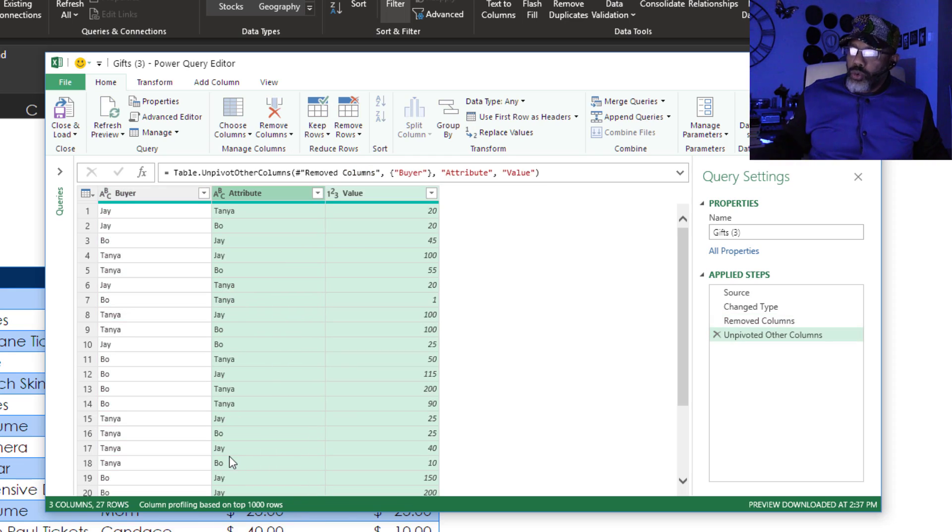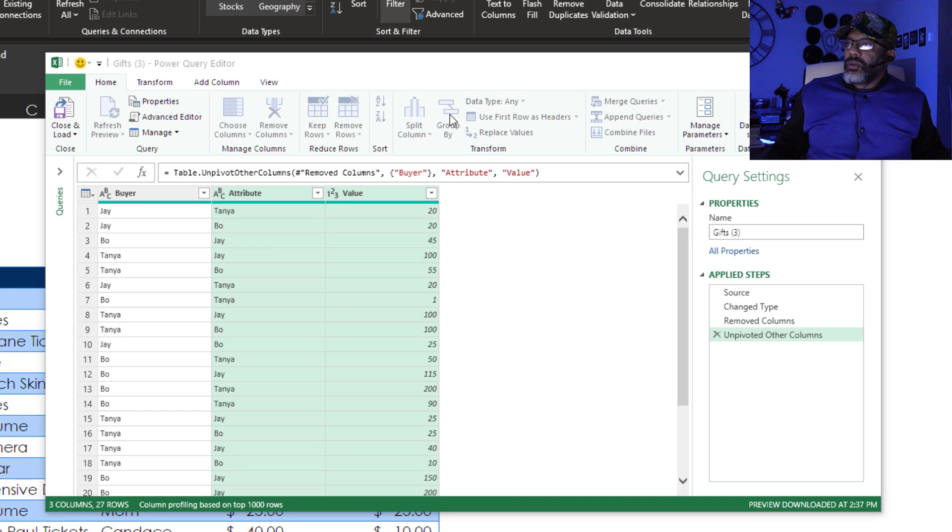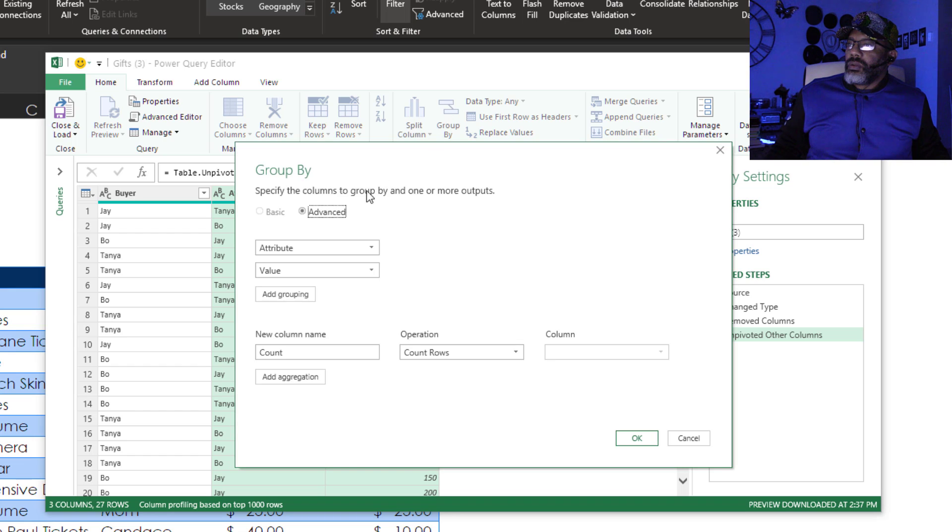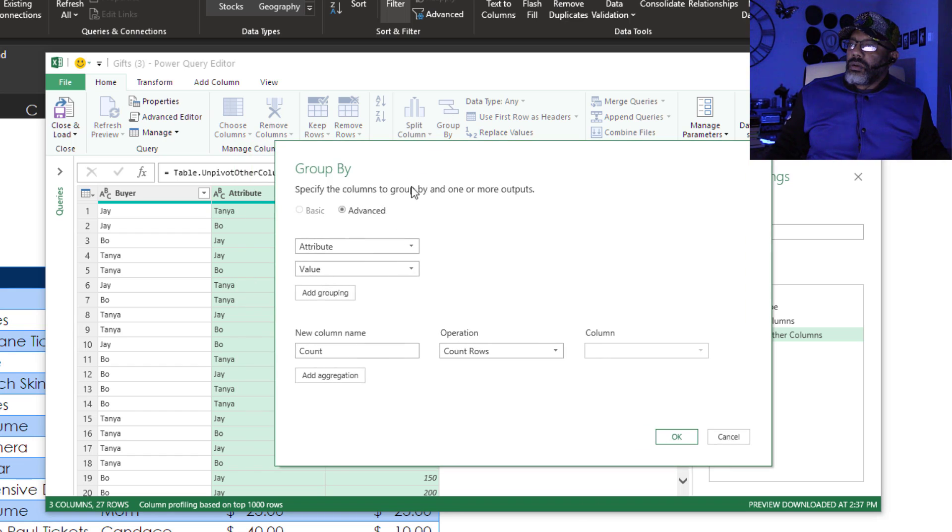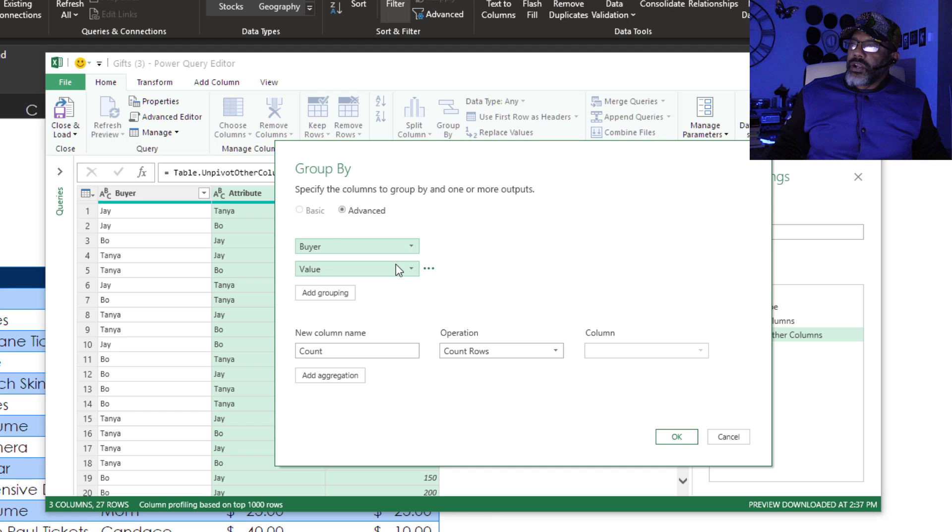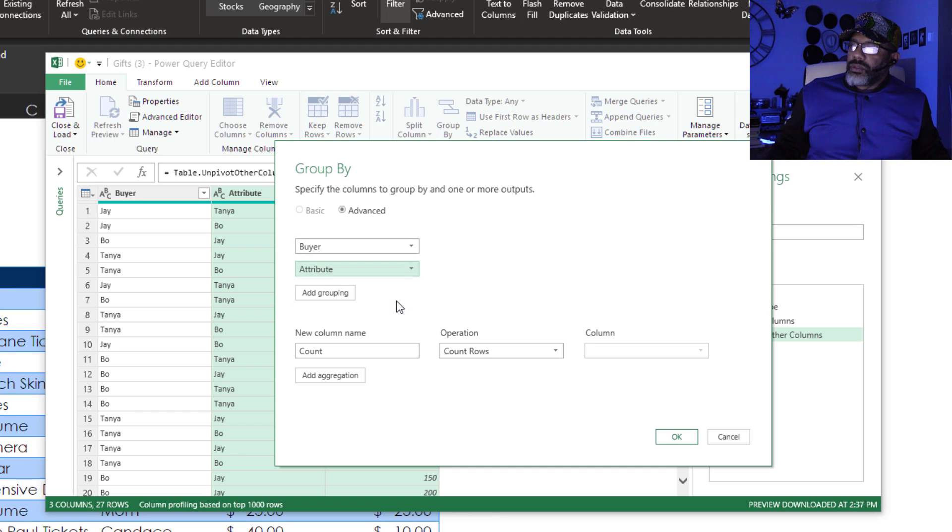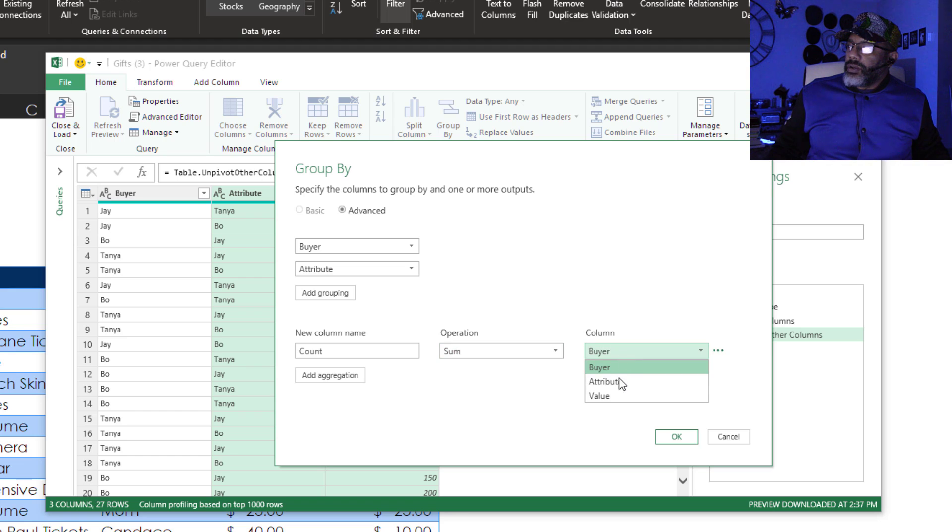Next, do a group by. Group by. I want group by buyer and by attribute. And we're going to do a sum on the values column. Okay.